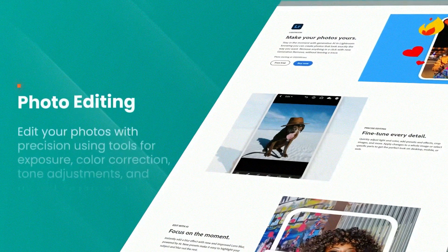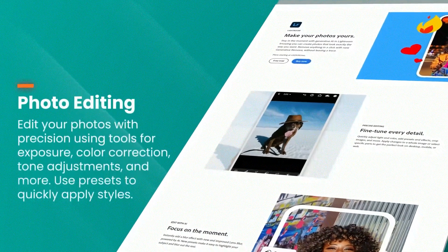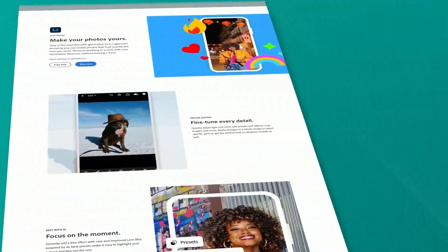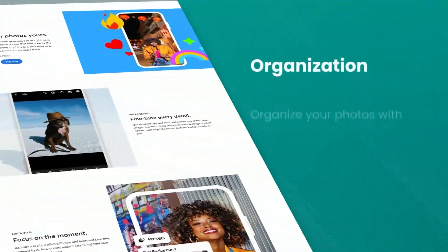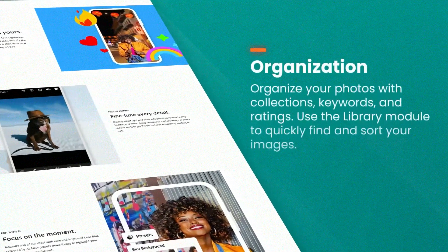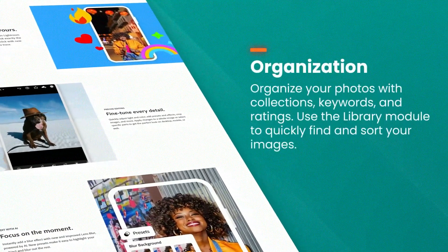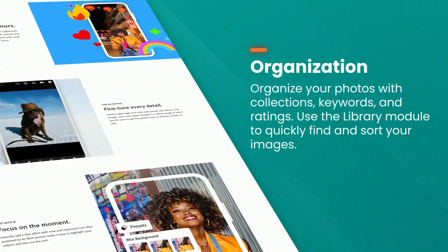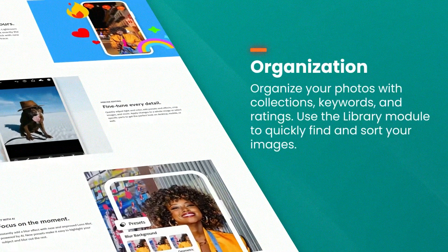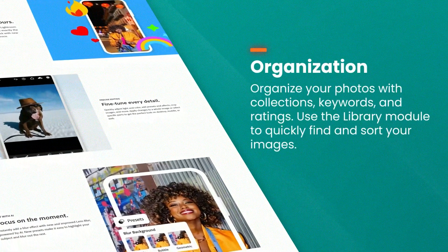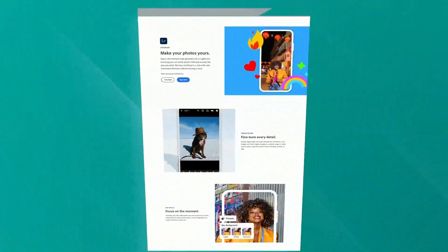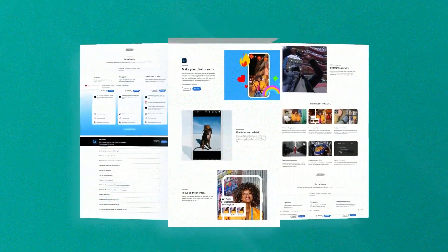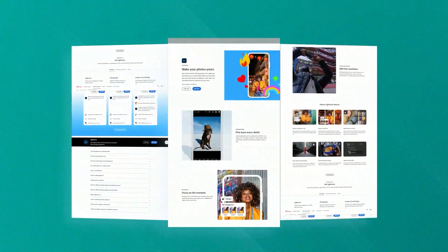The software excels in non-destructive photo editing, meaning users can make changes to their images without overwriting the original file, which is crucial for photographers who need to preserve the integrity of their originals.